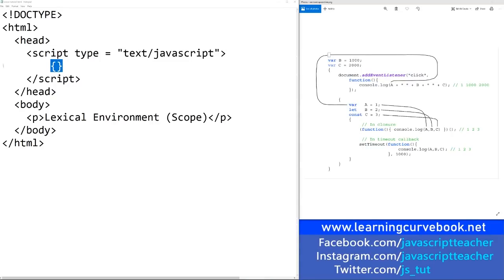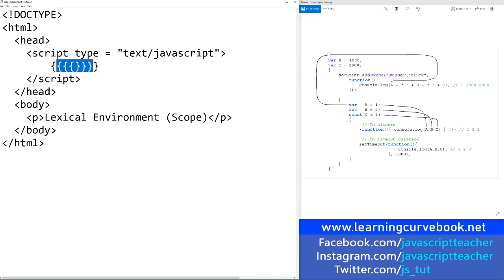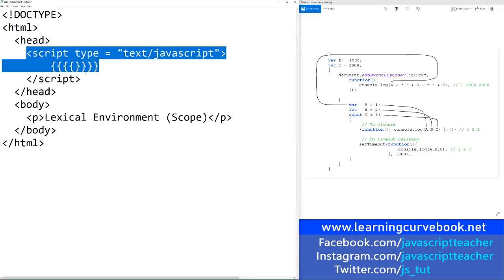One major trait of lexical environments is that they can be nested. So you can have as many lexical environments within other ones as you want. So in this case, this will be an inner lexical environment. This will be an outer lexical environment from the vantage point of this one. And they keep going all the way back to the global scope.